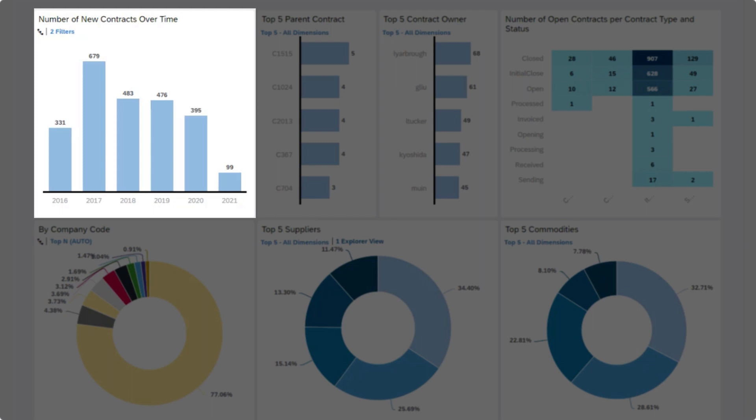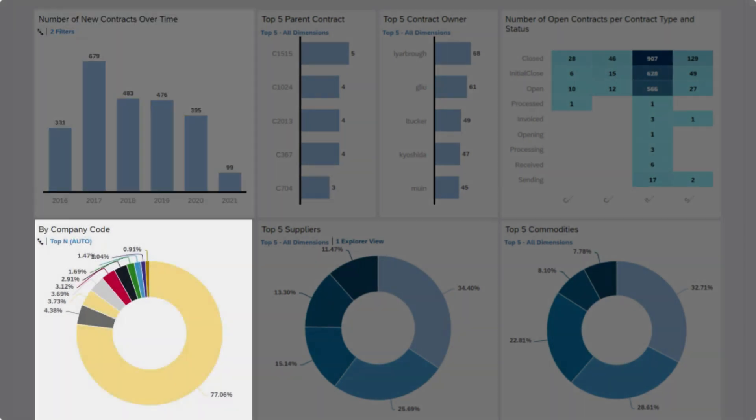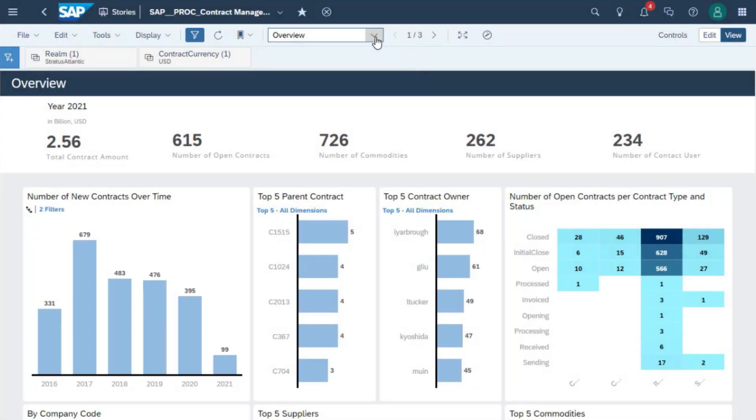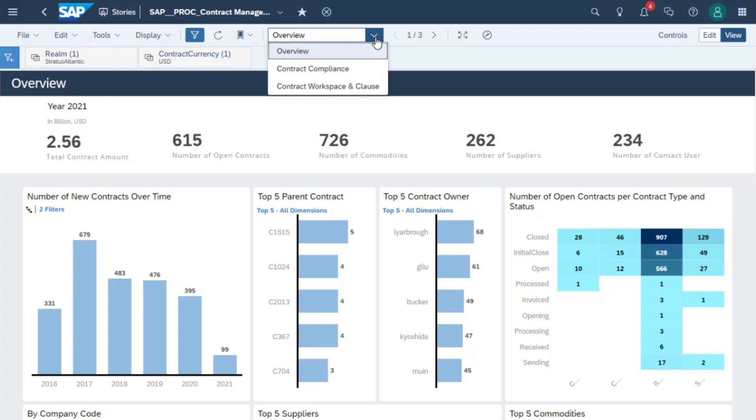Additionally, view the number of new contracts over time and by company code to lock onto the needs of specific organizations. Increase visibility across your contract landscape with intelligent KPIs and easy, drillable information, all displayed in easy-to-understand graphs.